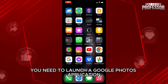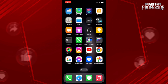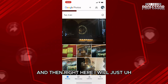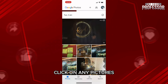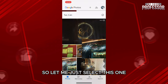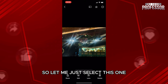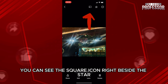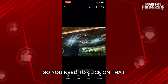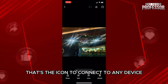First of all, you need to launch your Google Photos application, then click on any picture. Now here on the top right hand side of the screen you can see the square icon right beside the star — you need to click on that. That's the icon to connect to any device.